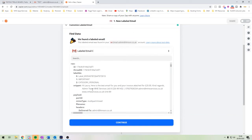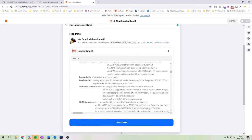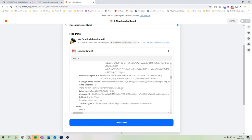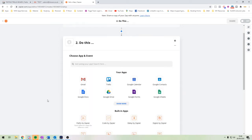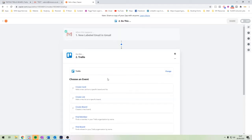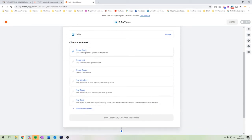There we go — the email says 'Hi Laura, here's your test email and your invoice attached for £20.' As you can see it's pulled out the details from that email. We're happy with that test data, so let's click continue. Now we need to choose what we're connecting it to, which is Trello. We click on Trello and select 'Create Card' to create a card in a specific board and list.